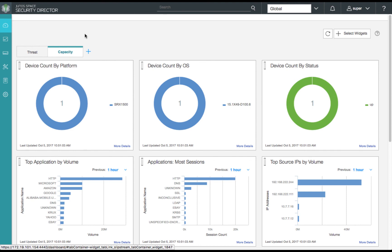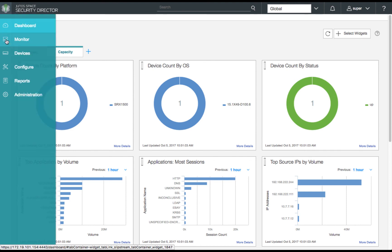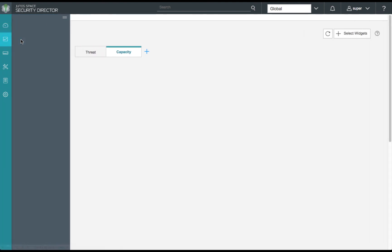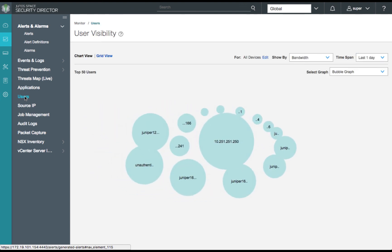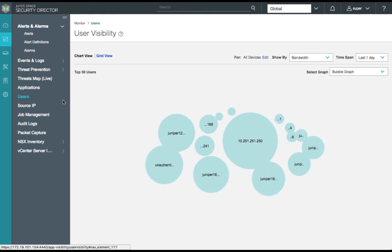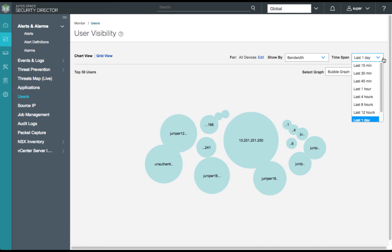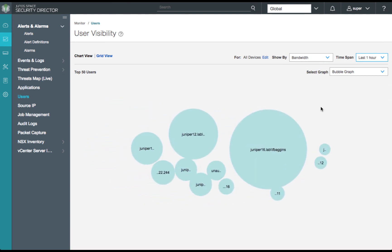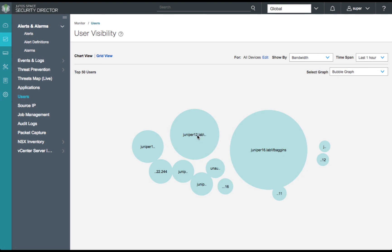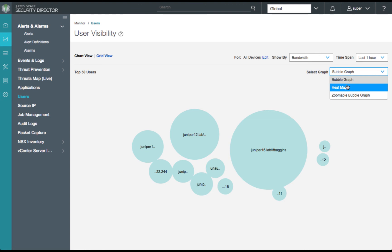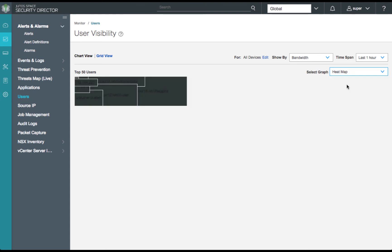Now that we've reviewed our threat and capacity dashboards and seen our top volume and session based user information, let's dive a little bit deeper. First, we'll look at our users. We'll drill down for the last hour to specifically look at the generated traffic we performed earlier. We'll see that the Juniper 16 domain and the Juniper 12 domain each have a top performer.